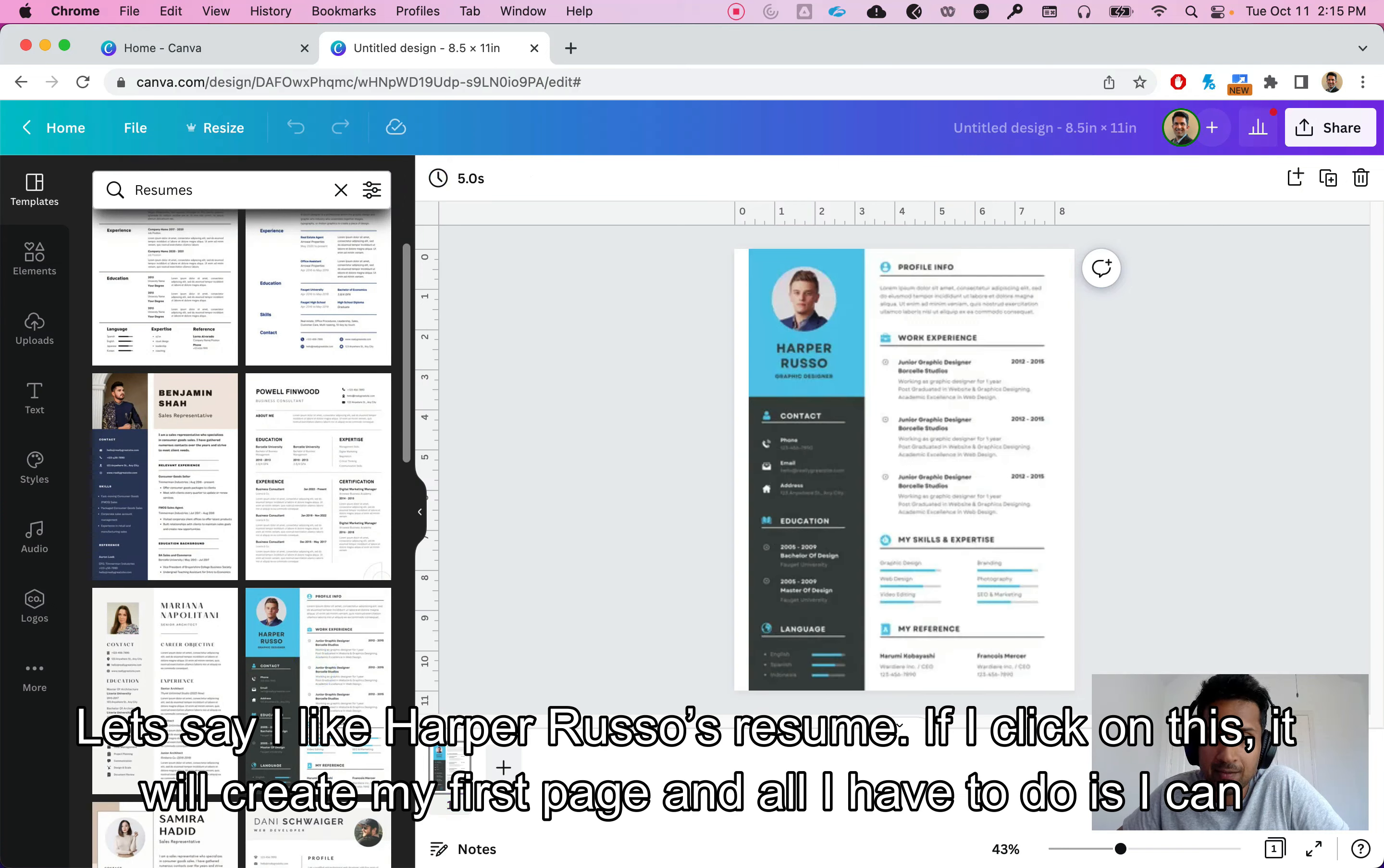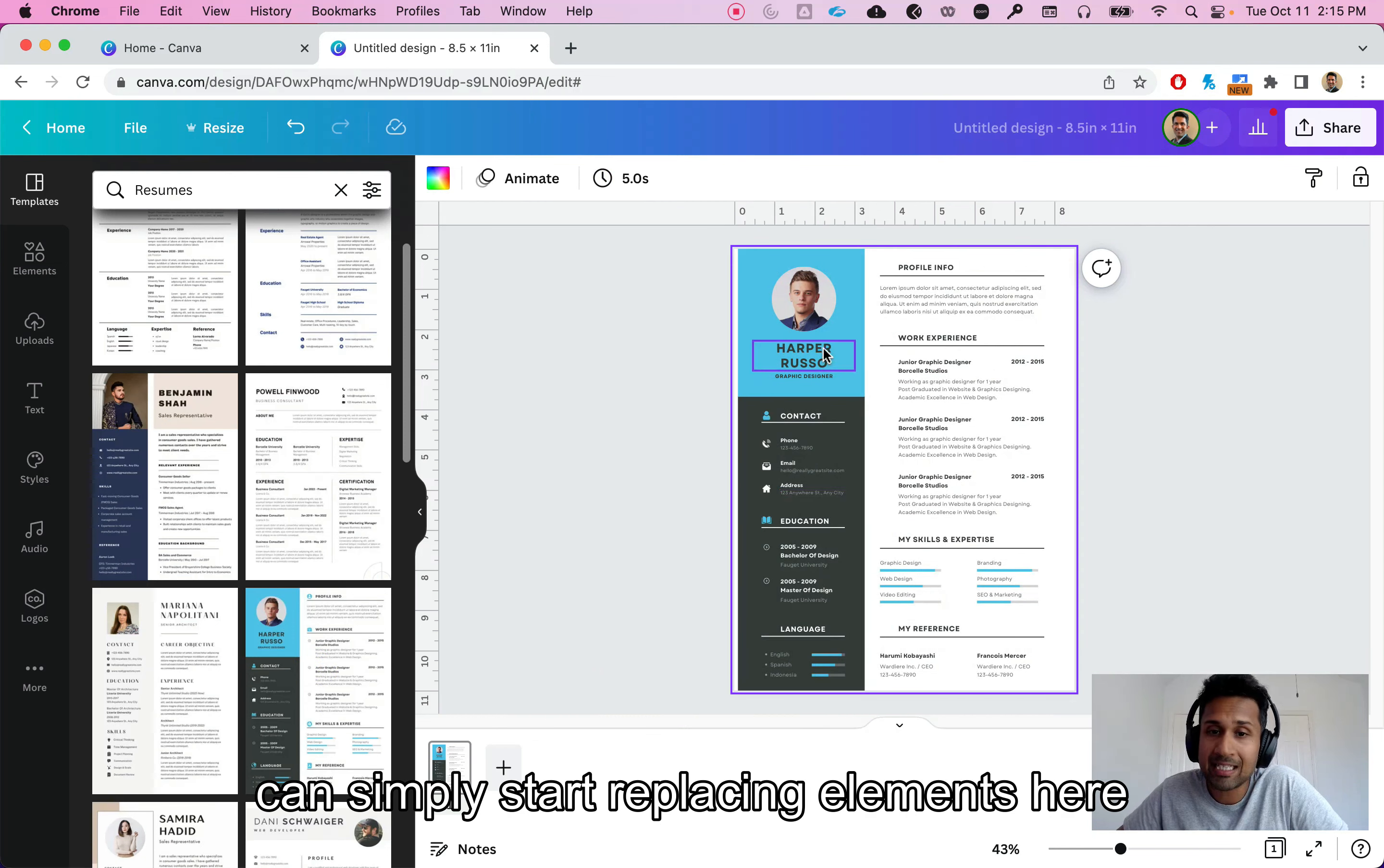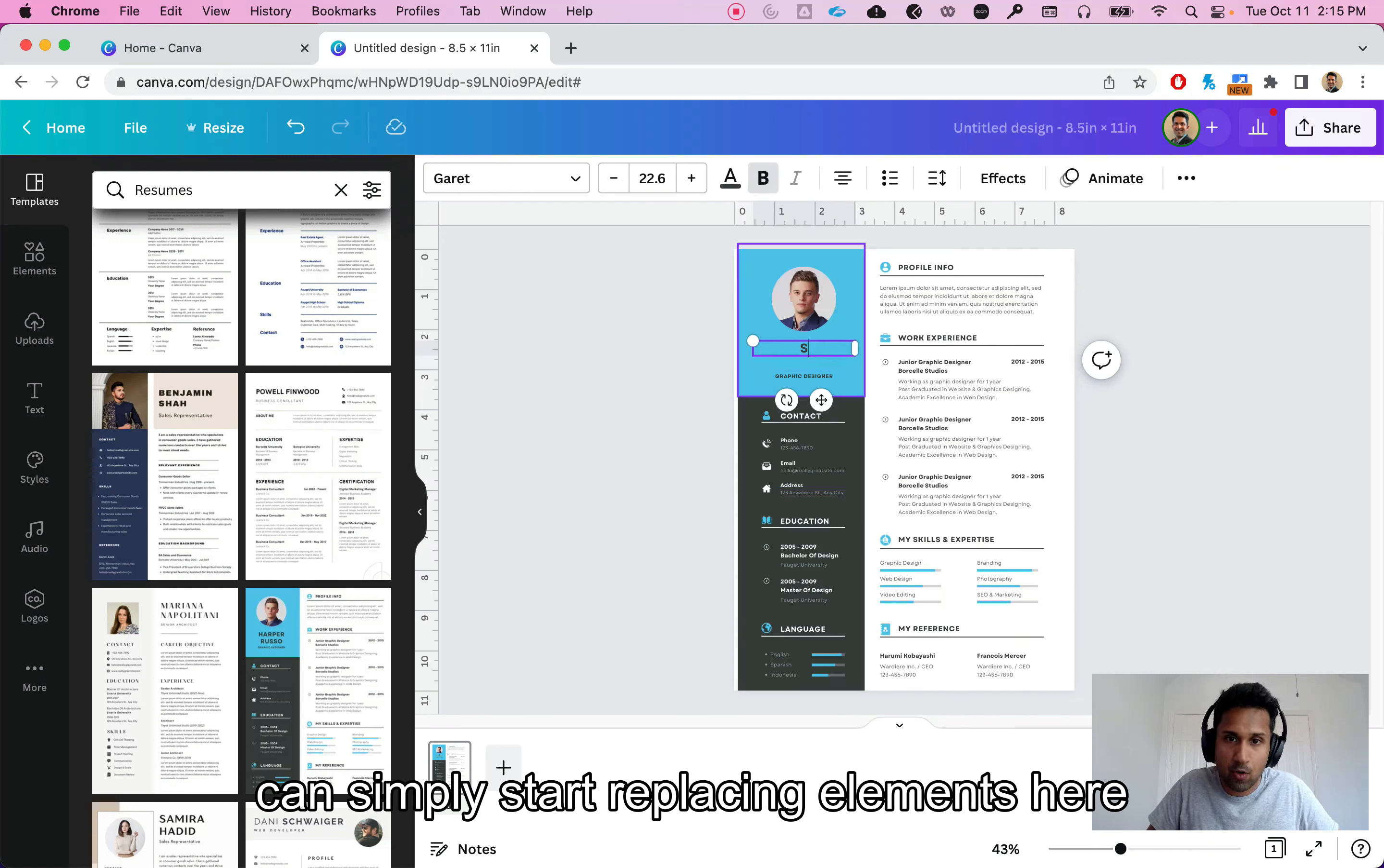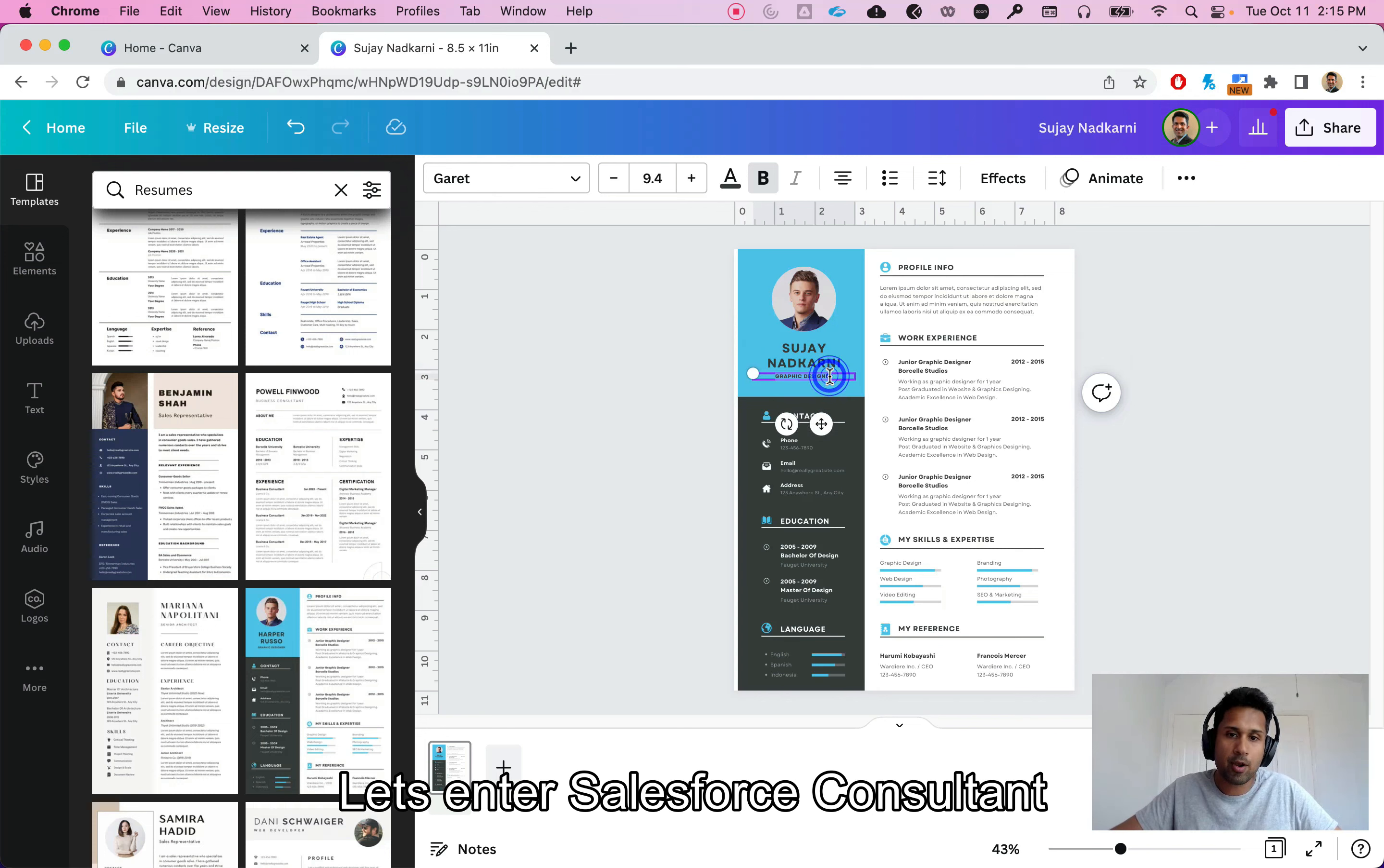Let's say I like Harper Russo's resume. If I click on this it will create my first page and all I have to do is I can simply start replacing elements here. So I can go here and enter Sujay Nadkarni.